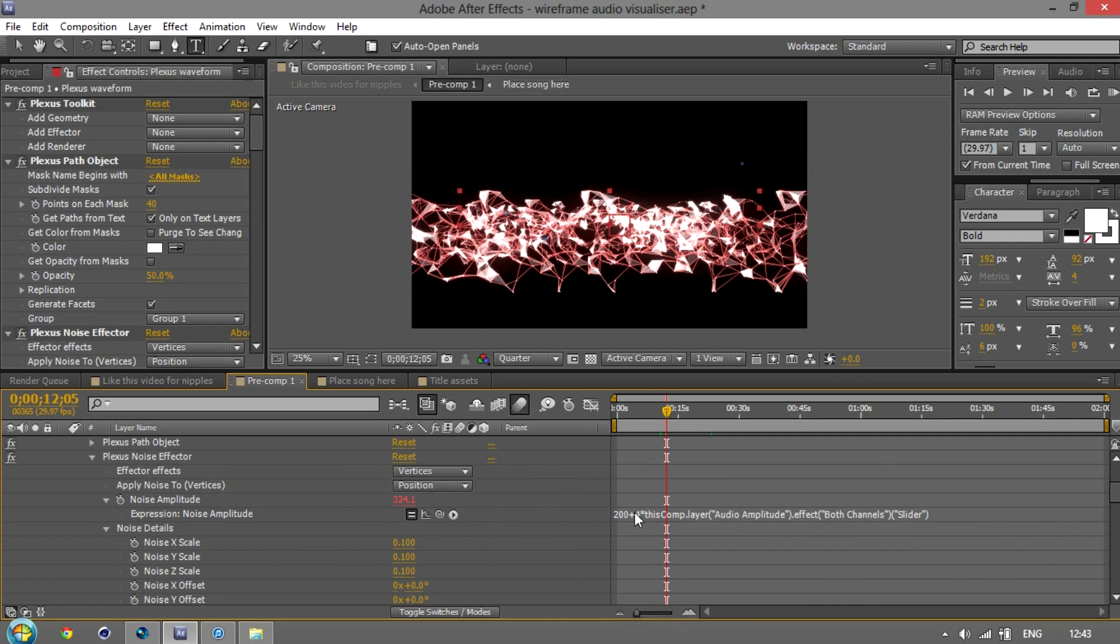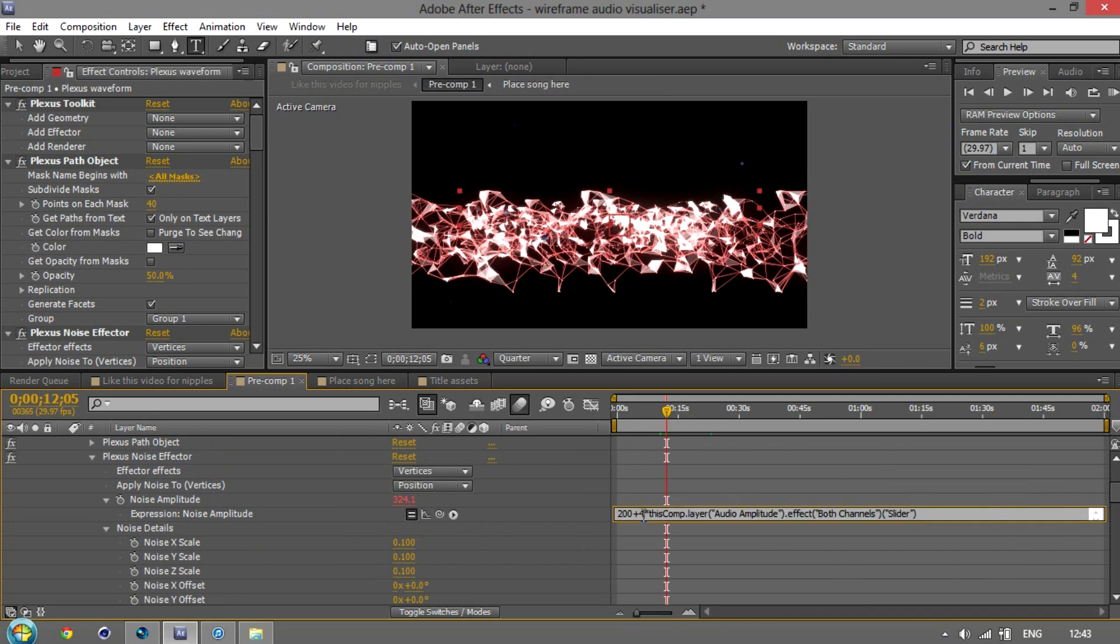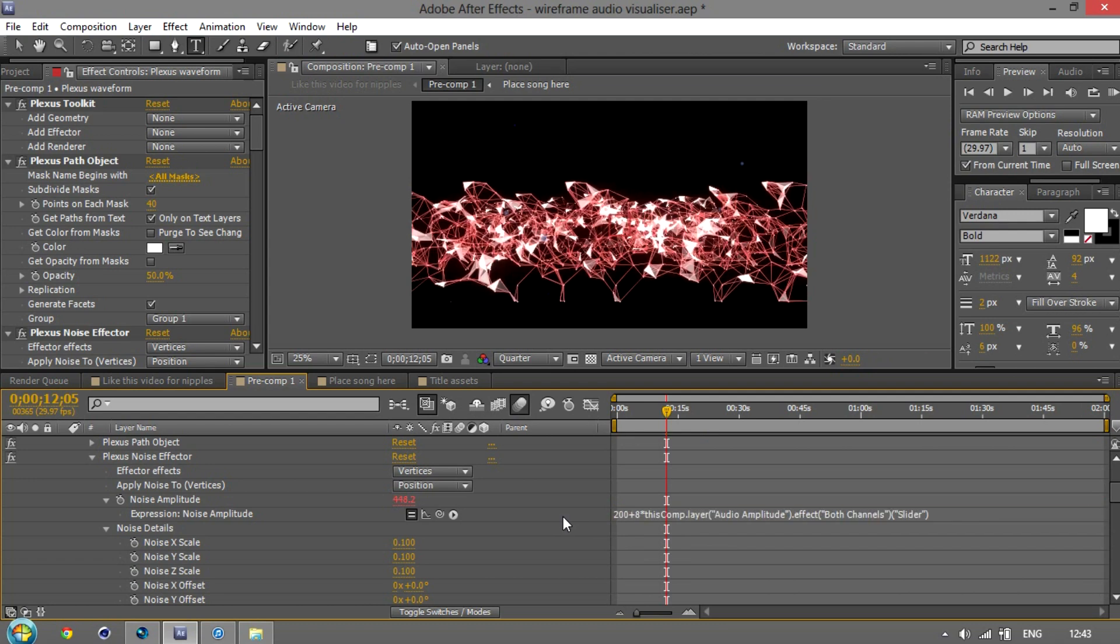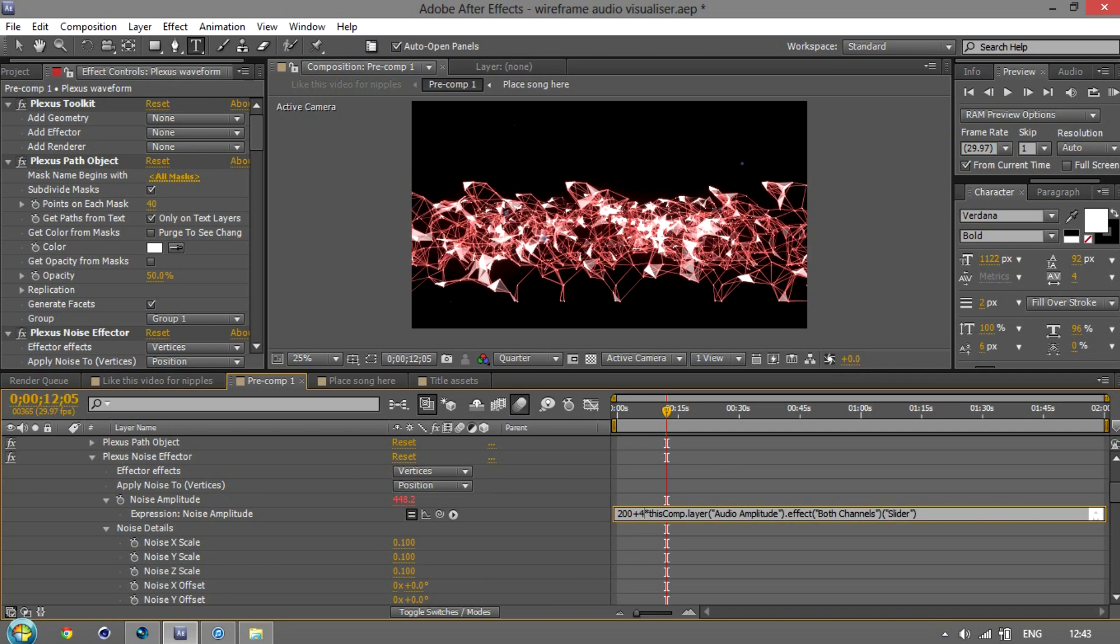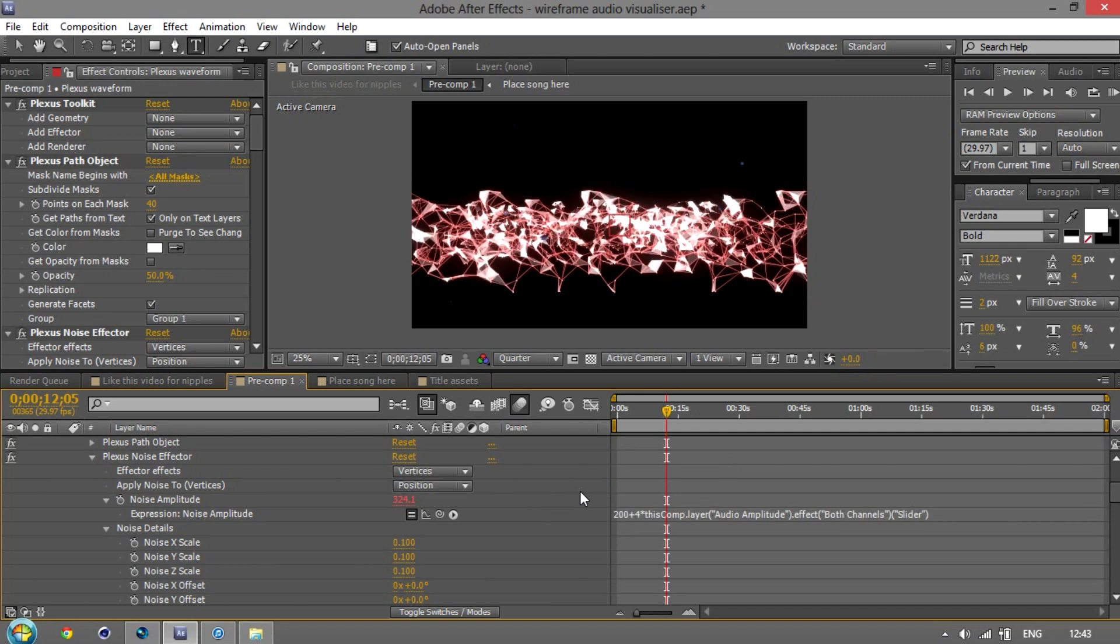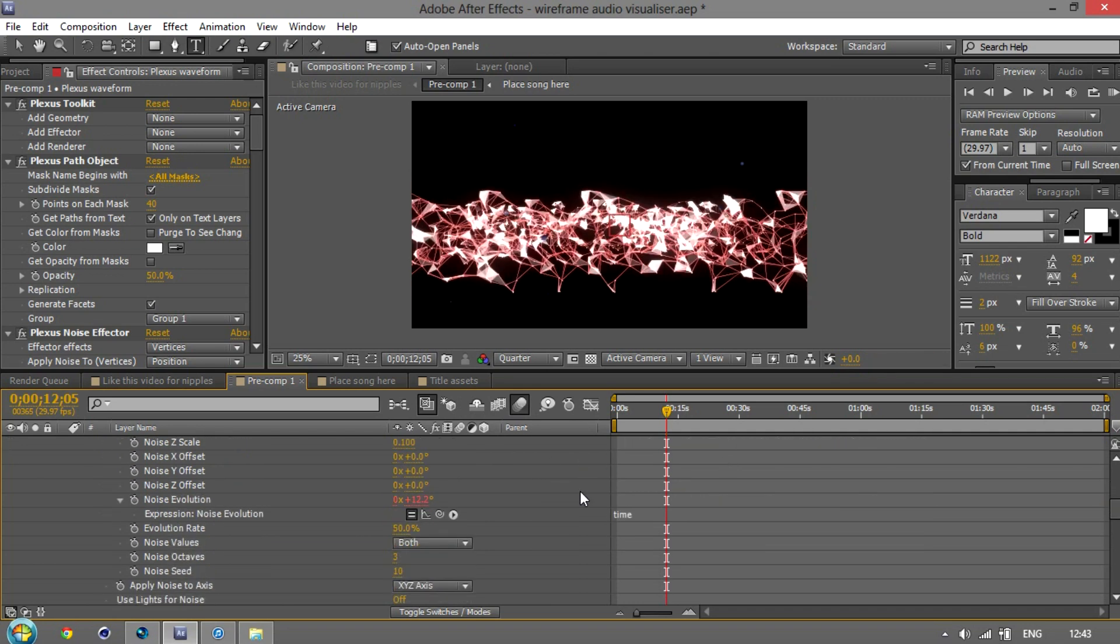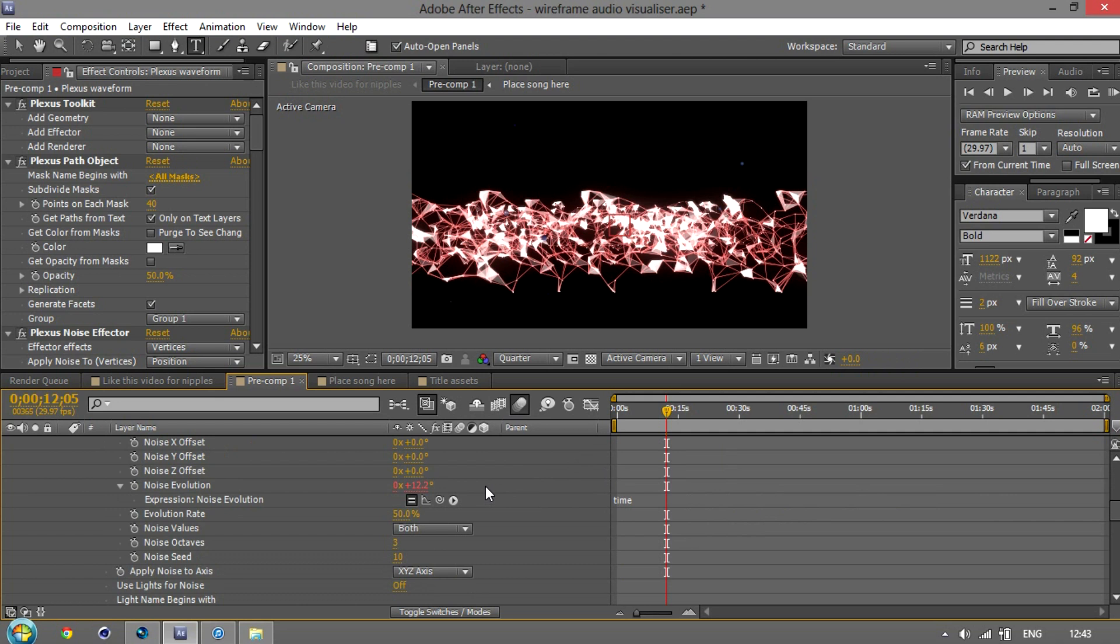So what you want to do is this bit here where it says 4 star. That means four times the bass. It's probably a better way to explain it, but the louder the bass, the more distorted the wave gets, except at a four times rate. So if I change this to eight and then click off, it'll be double as distorted. And you can use this to affect how much you want your wave to actually bounce around and change.